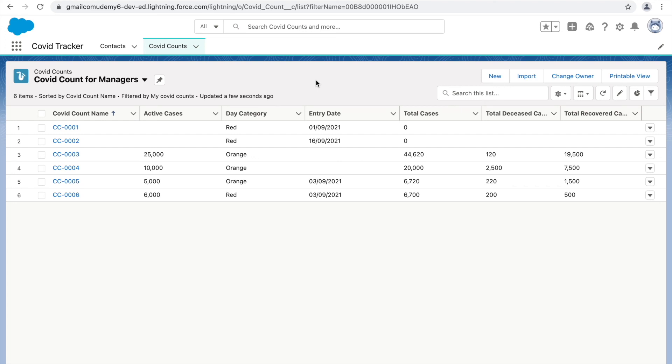That makes sense. There will be an assignment with this particular lecture, so hopefully you'll be able to create a list view, add some filters, and share it with specific sets of people.